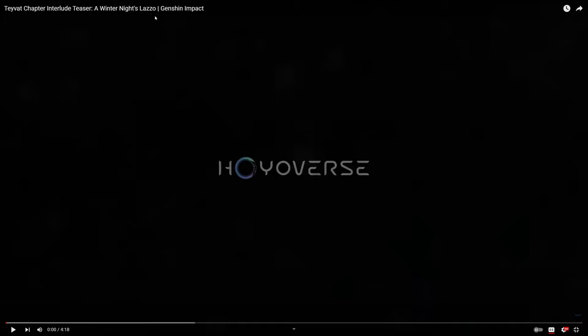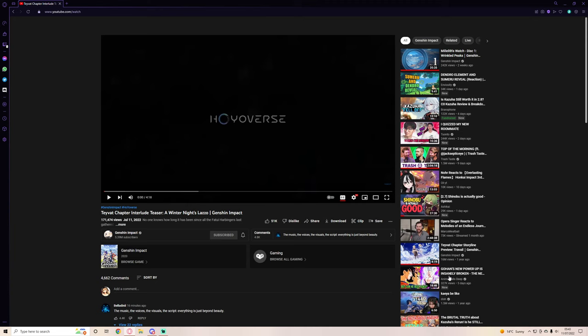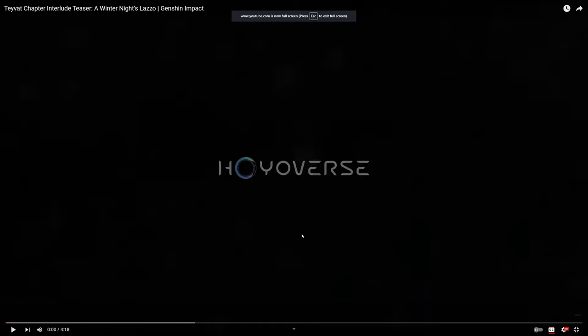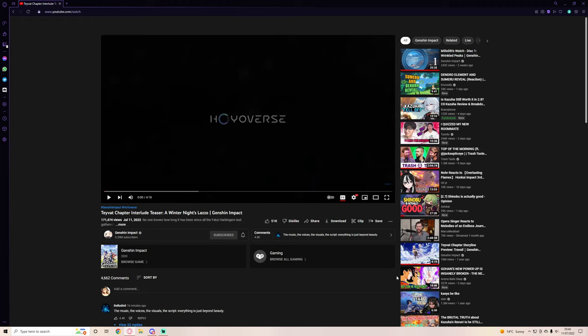It is 5:43 in the morning my time and this only dropped a few minutes ago. I was thinking, you know what, might as well make a video out of this because why not. I've yet to see what it's actually about.